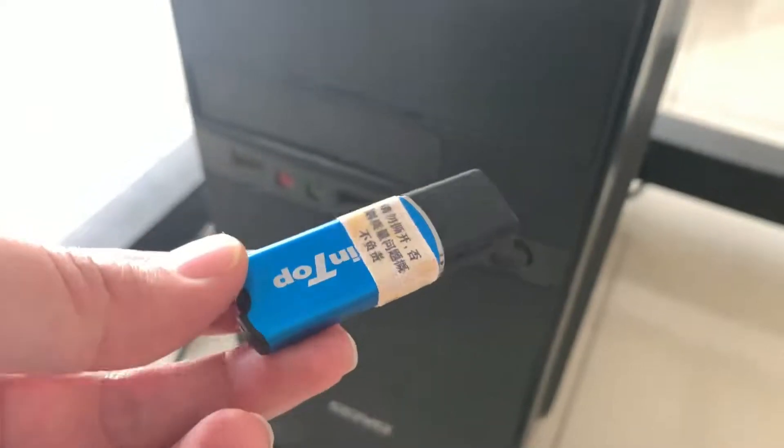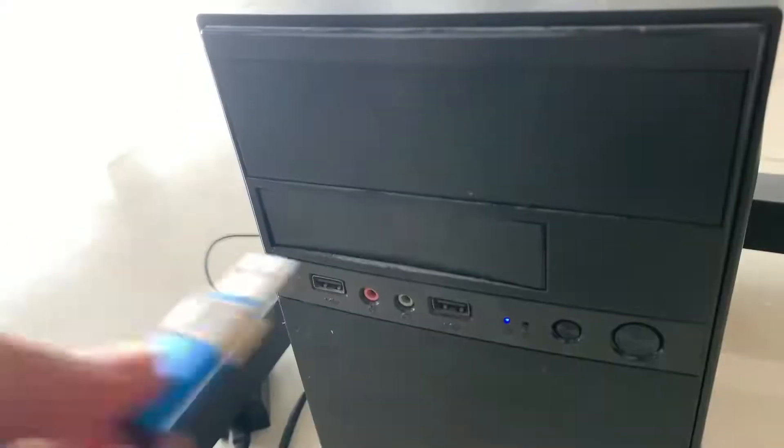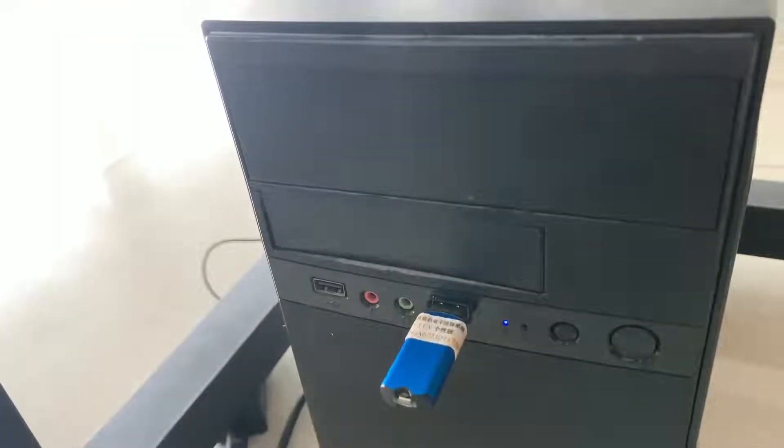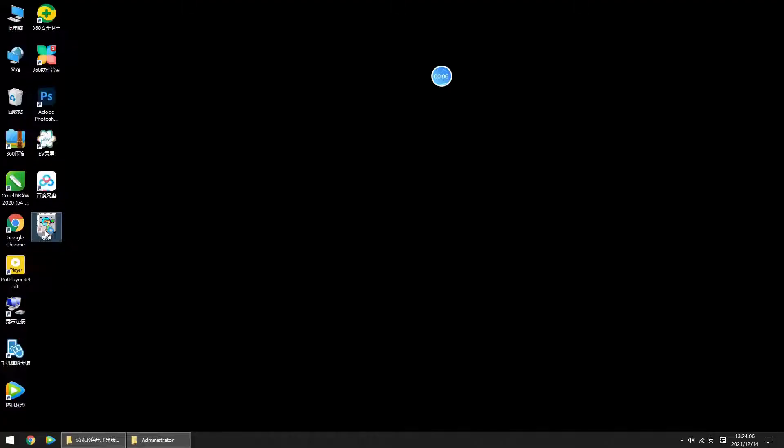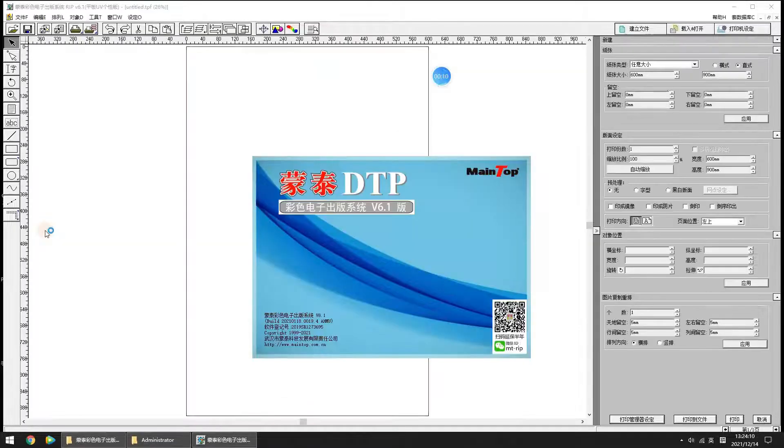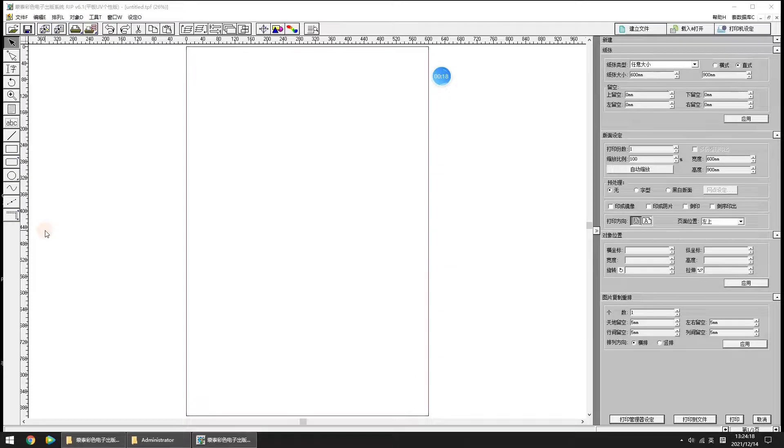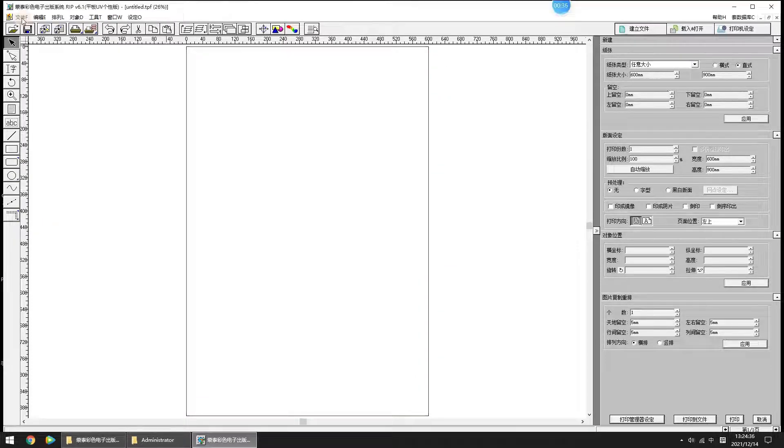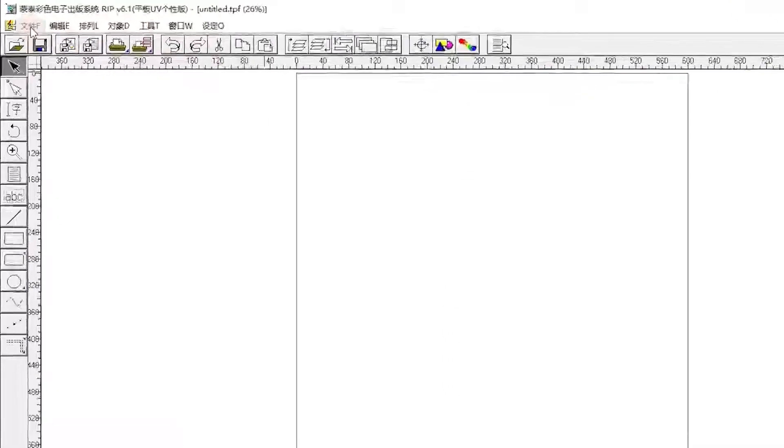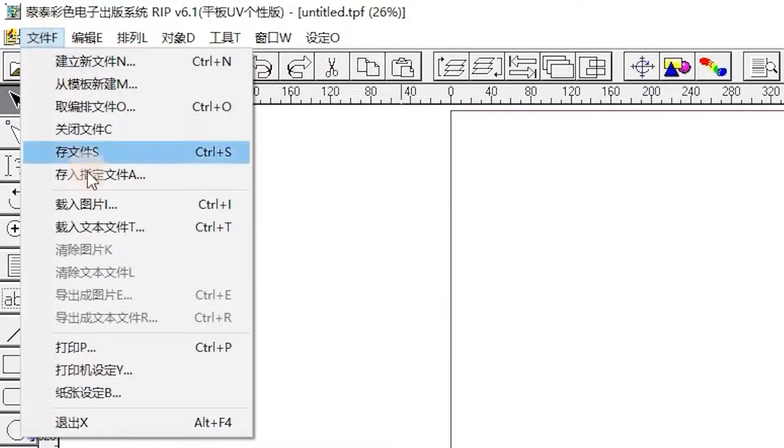Insert the MainTop dongle into the USB connector of the PC. Now we click the MainTop icon on your desktop to enter the MainTop software. Next we do printer setup. Click File, Printer Setup.